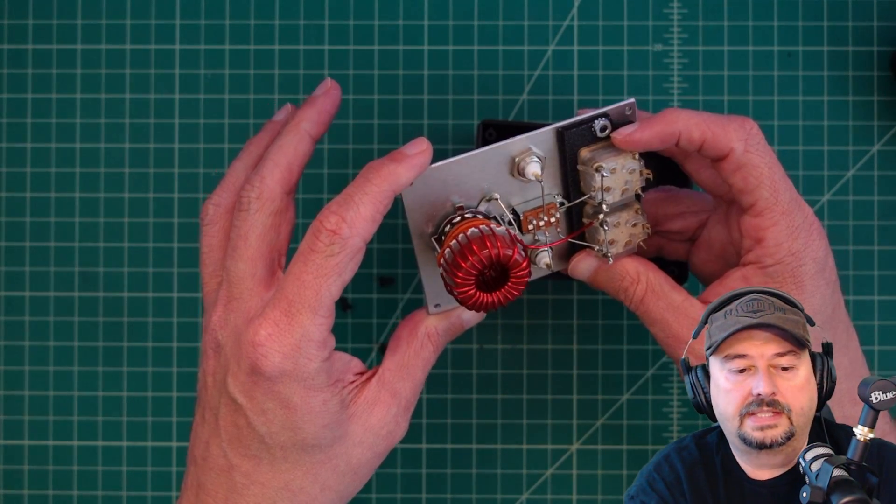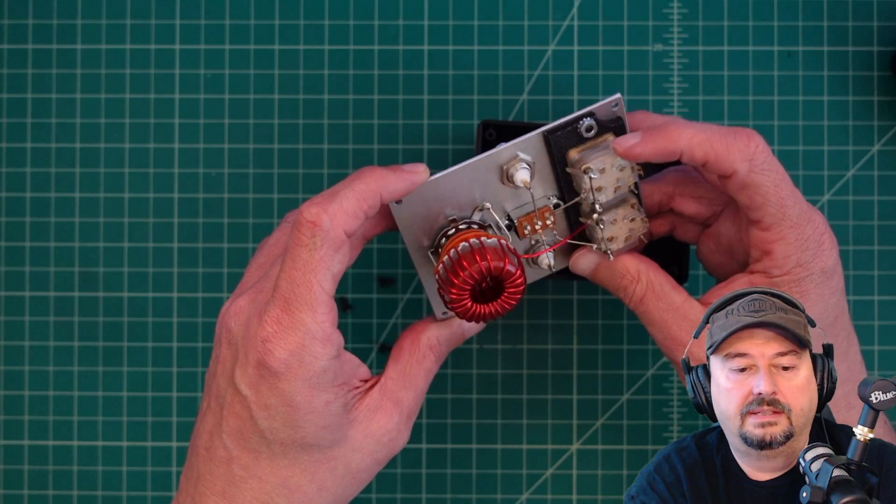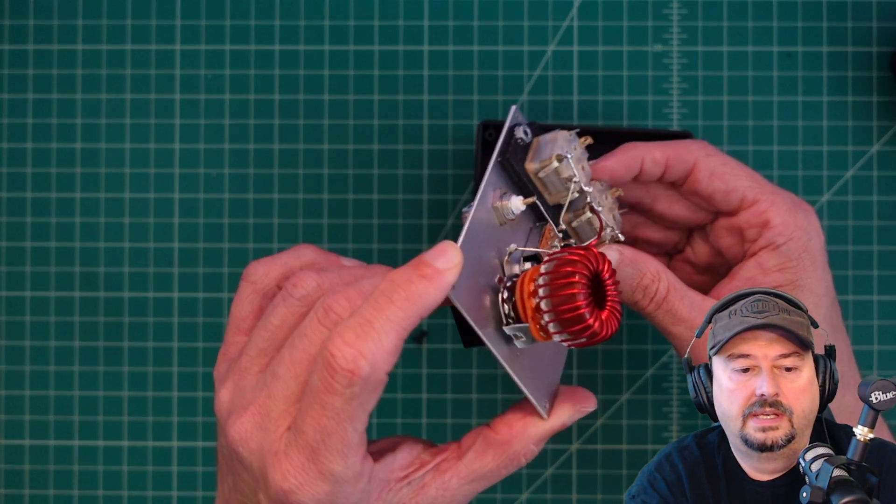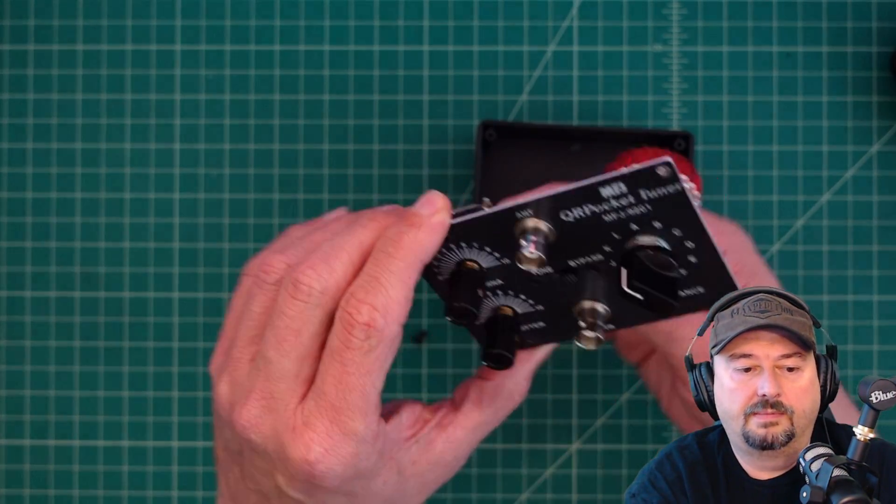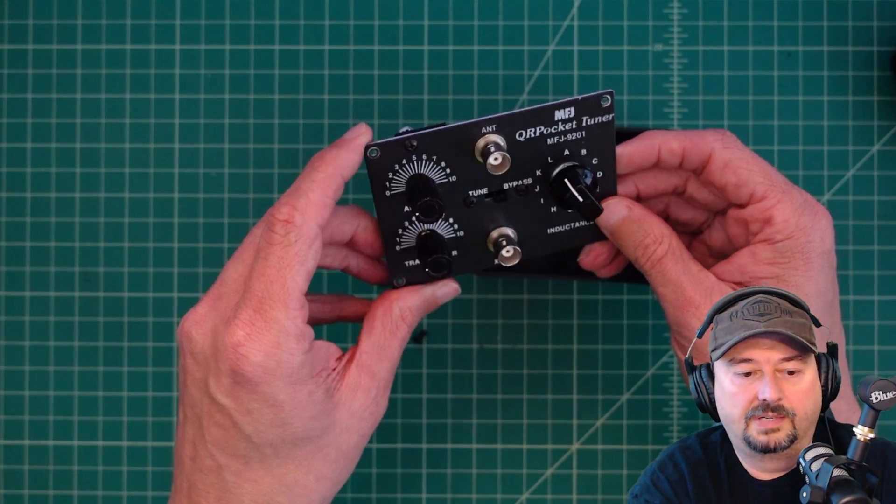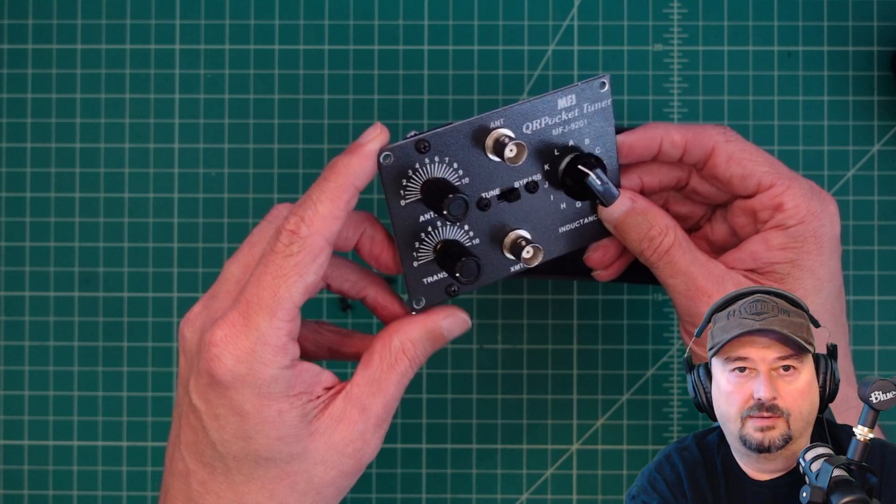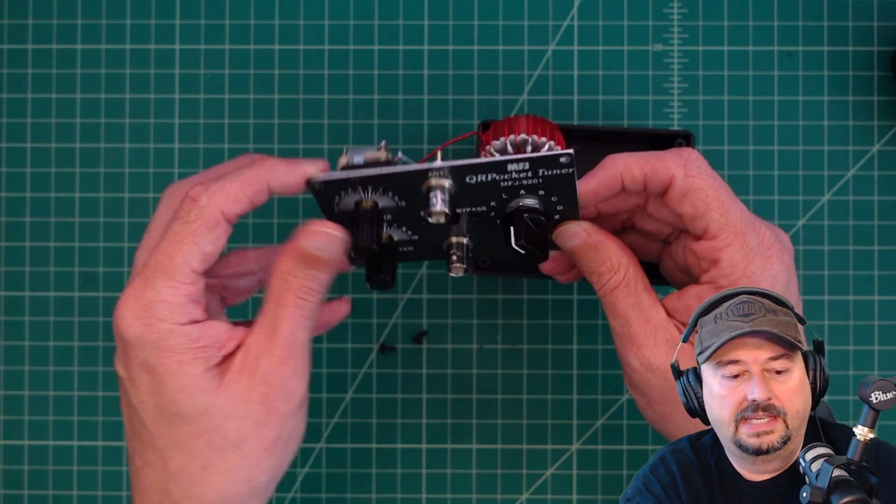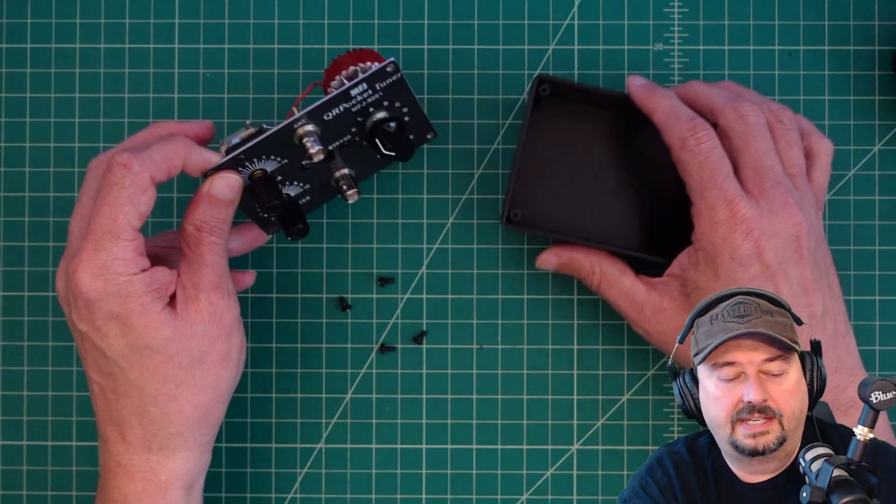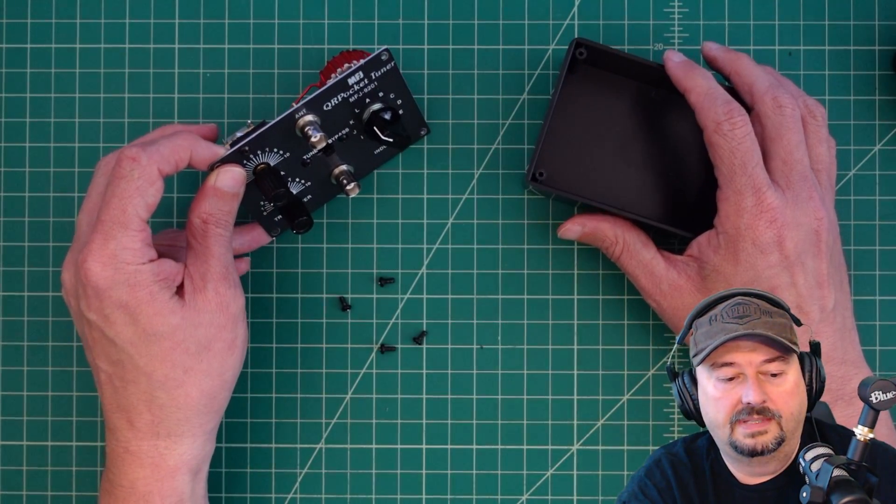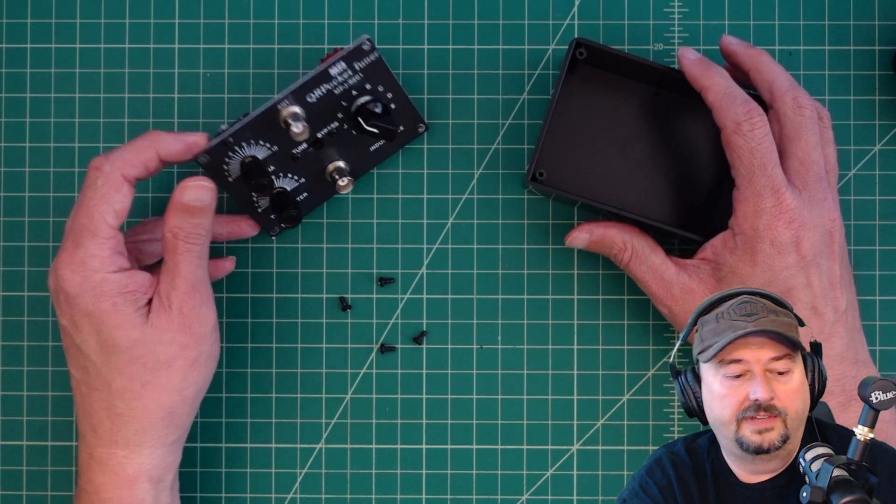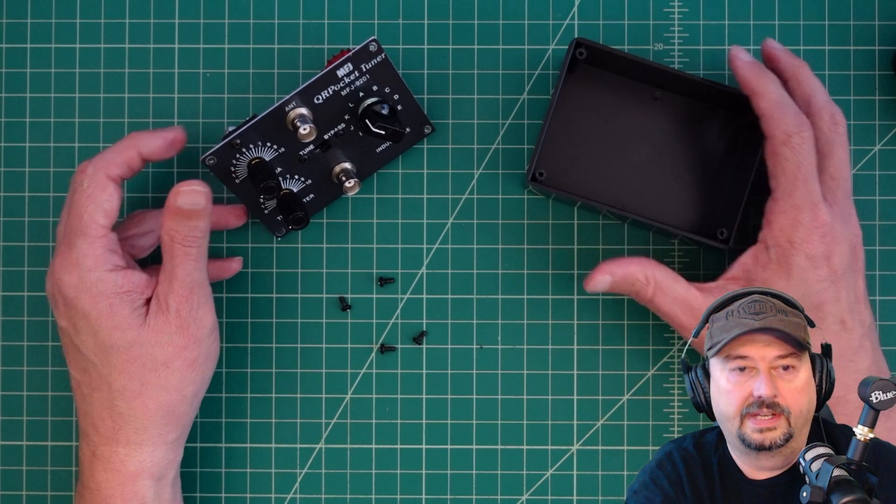It is titled as a QRP tuner. But when I read through the manual, it says you can put up to 100 watts through this. And I don't believe that to be the case. So I don't know if that's a typo, or maybe this thing is capable of handling more power than I thought. Let's take a look.